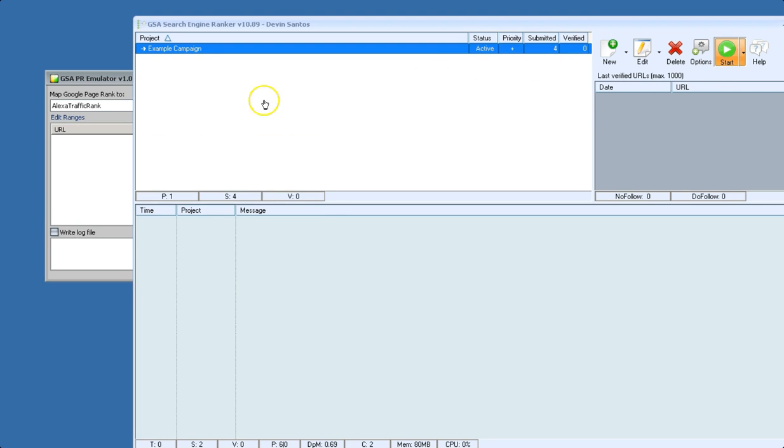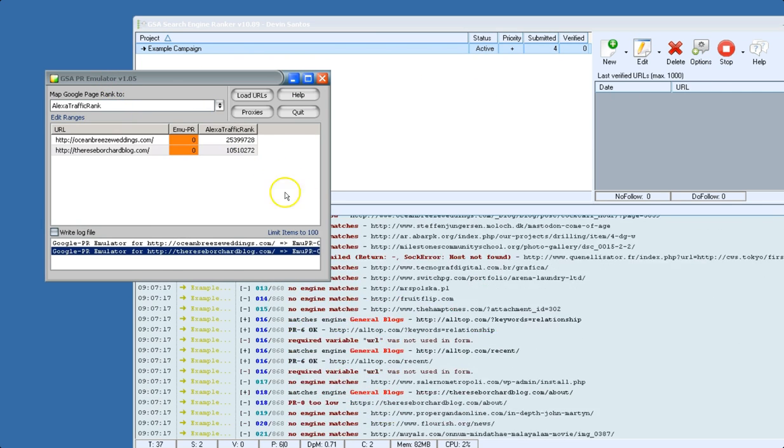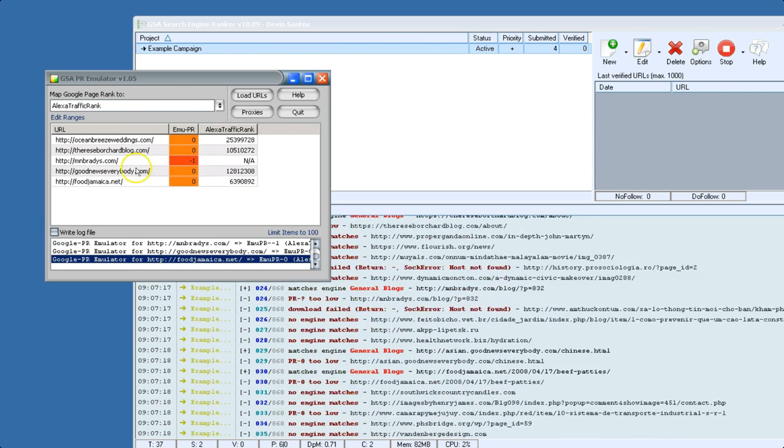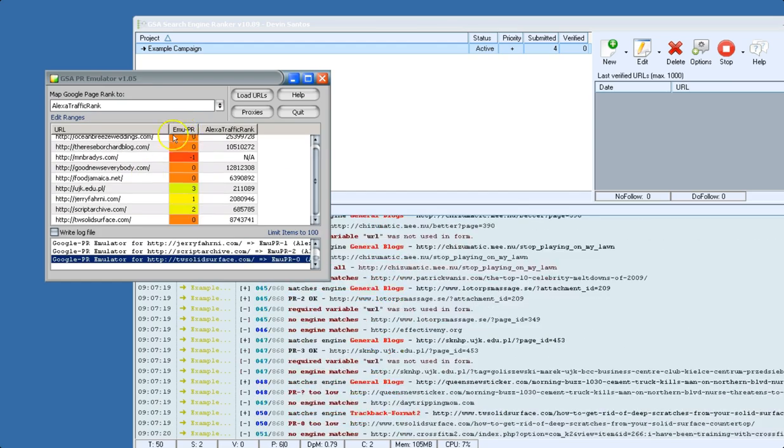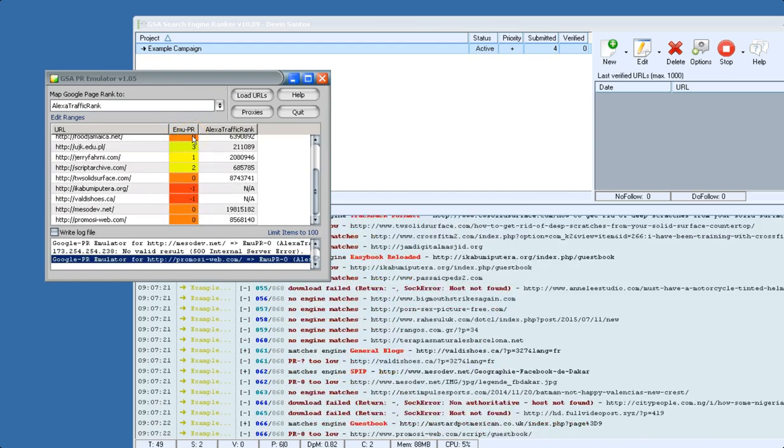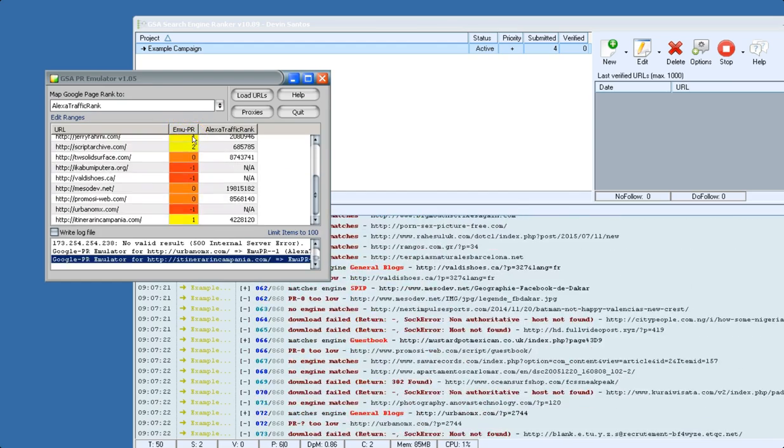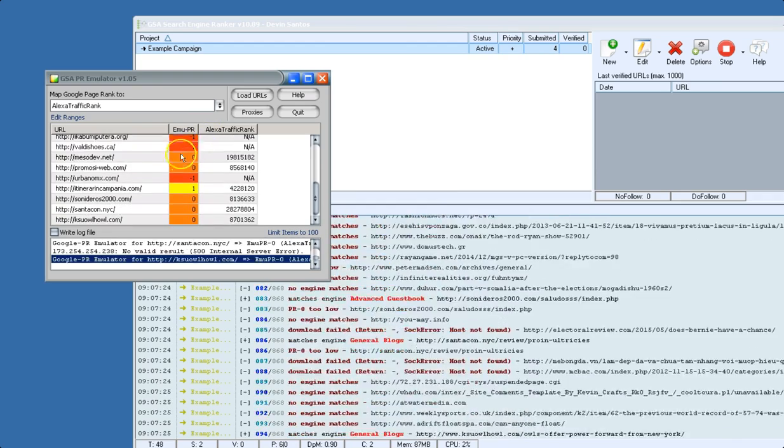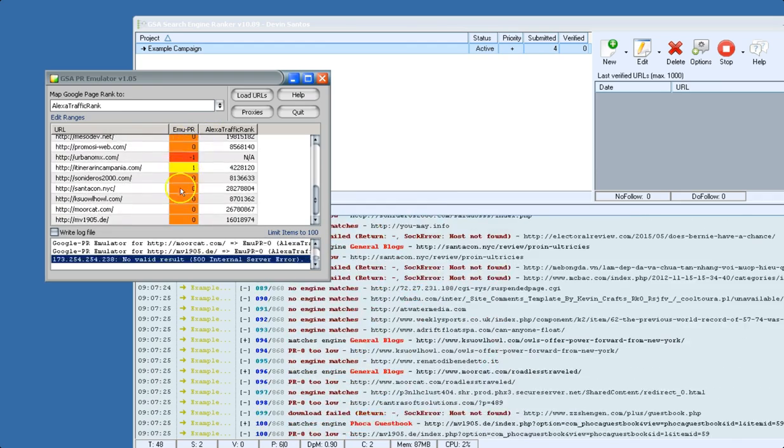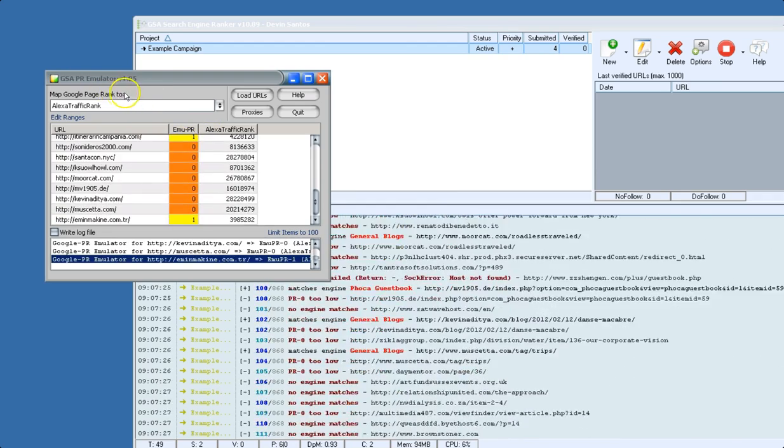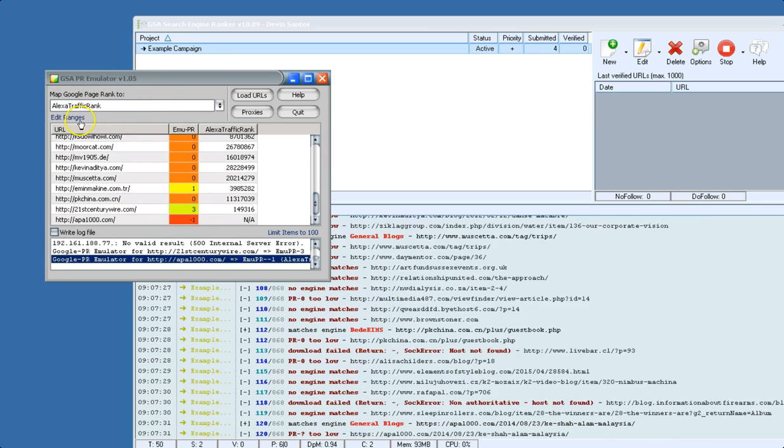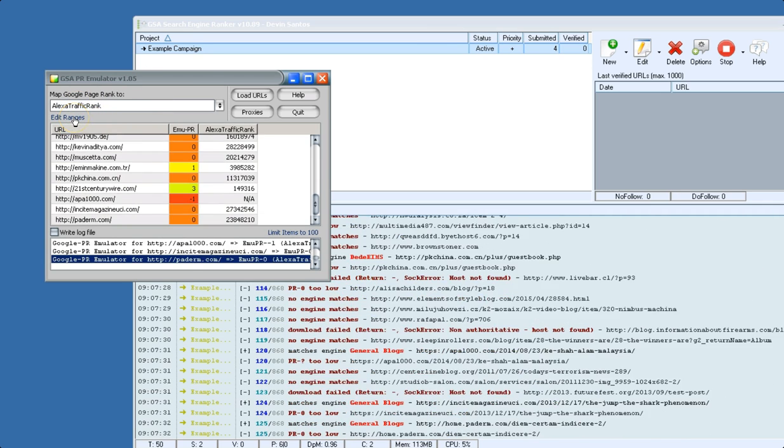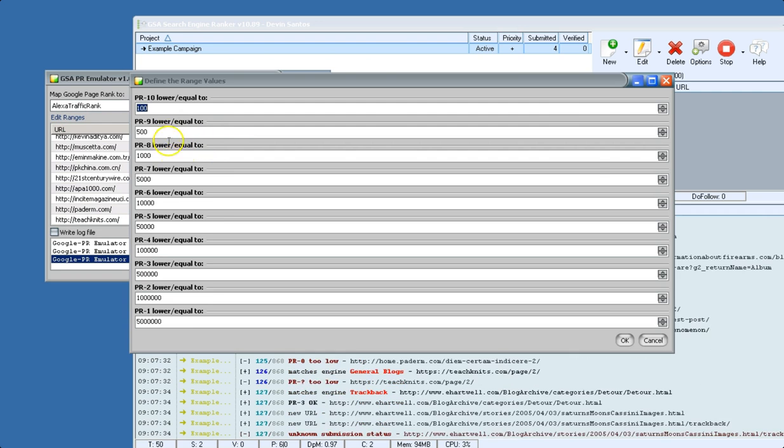Okay, we're going to skip sites below PR 1, and we have it set to Alexa traffic rank. So if we click start, we will start seeing the emulated PR value. This isn't real PR since Google no longer displays PR,